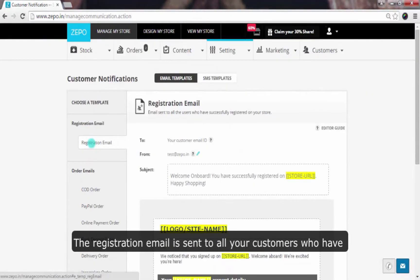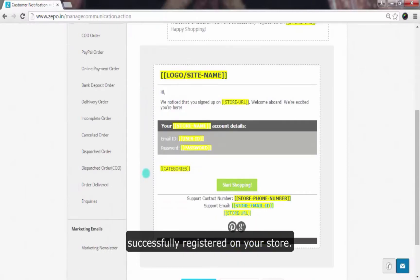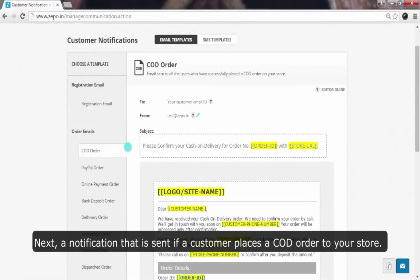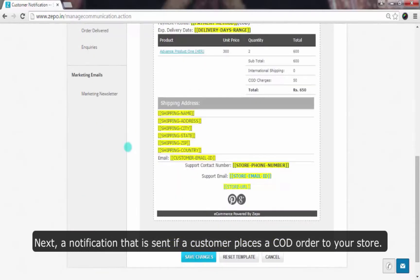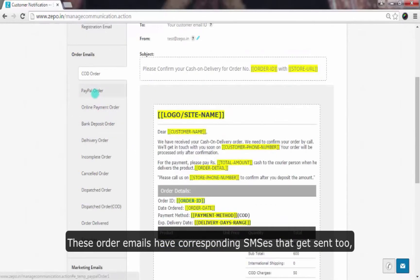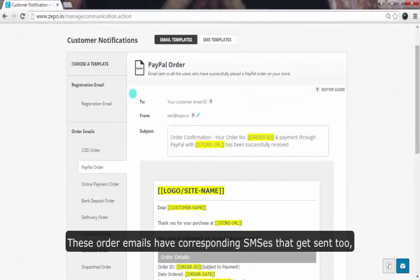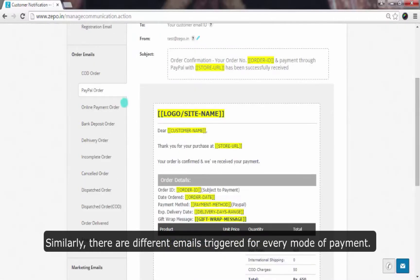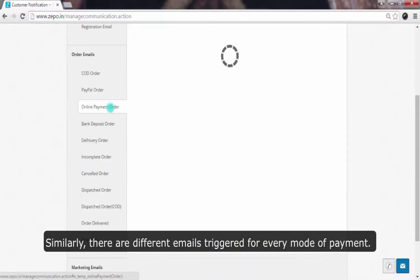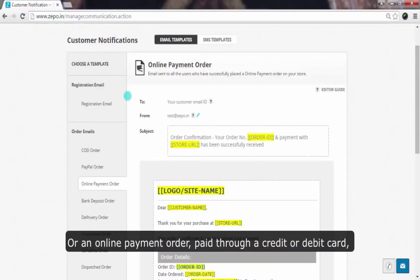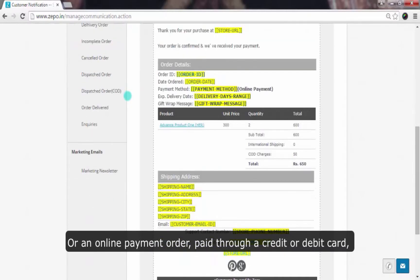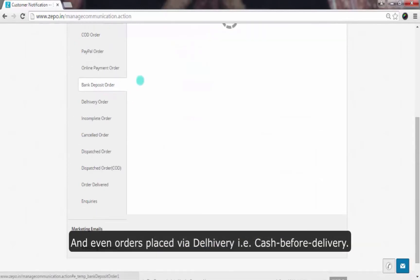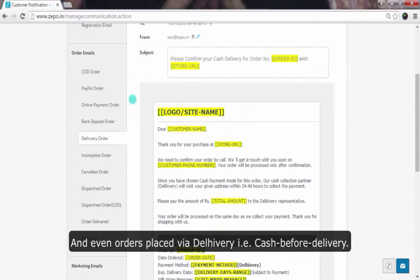The registration email is sent to all your customers who have successfully registered on your store. Next, a notification is sent if a customer places a COD order. These order emails have corresponding SMSs that get sent too, which we'll look at later. Similarly, there are different emails triggered for every mode of payment — be it a PayPal payment, an online payment through a credit or debit card, a bank deposit order, or even orders placed via delivery, that is cash before delivery.